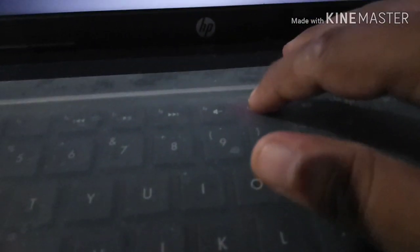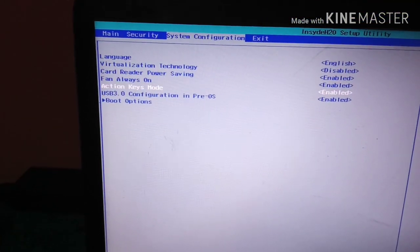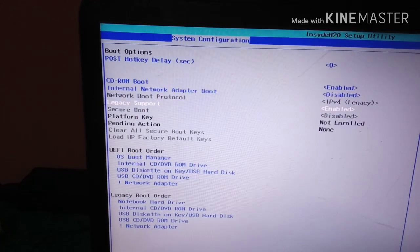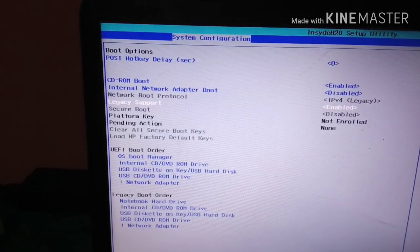Wait 2 seconds, then press the power button again, and start pressing F10 to enter BIOS setup. In BIOS setup, search for System Configuration, go to Boot Options, find Legacy Support, and enable it.